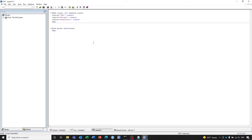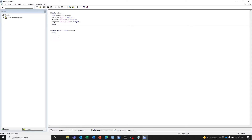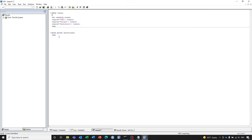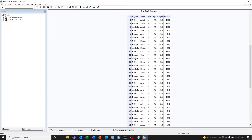To avoid truncation, we need to add a length statement here. So let's run the program. You can see a new variable region has been added to the data set.